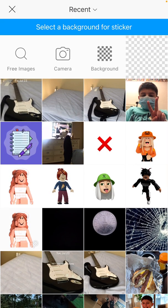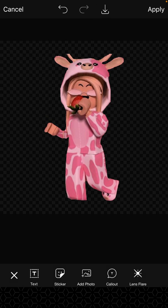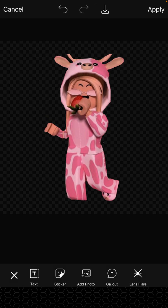After that, at the top right there's going to be a little checkerboard background — click on that so you can get your transparent background. Then when you get your character in, click on apply at the top right.